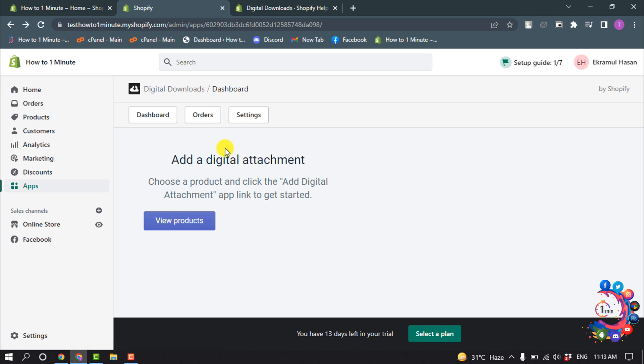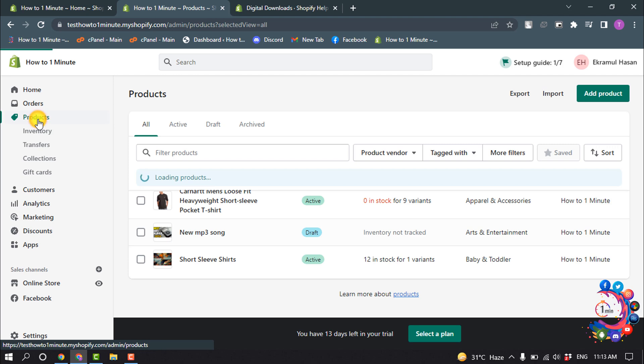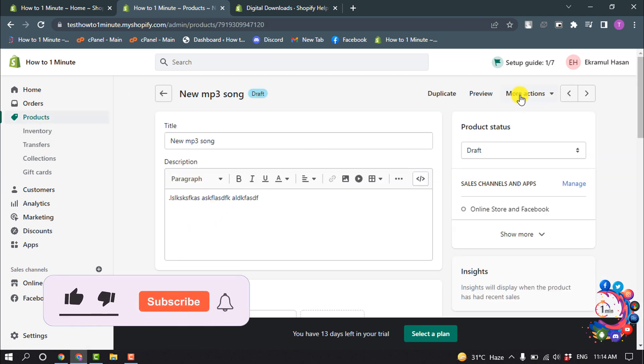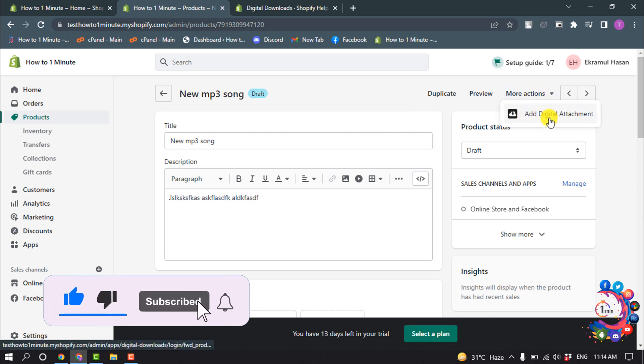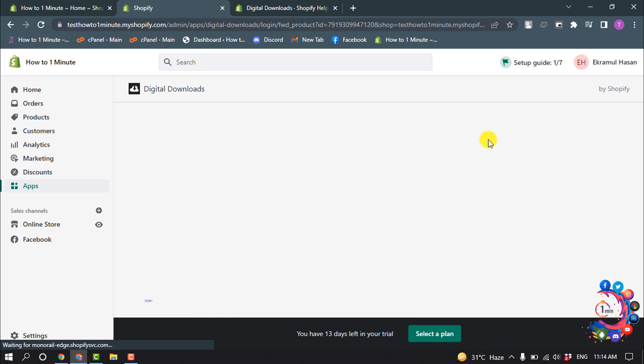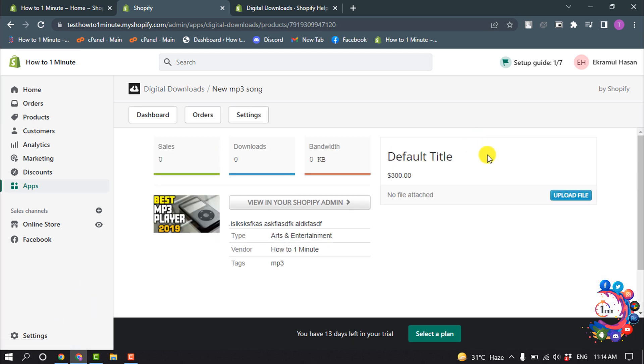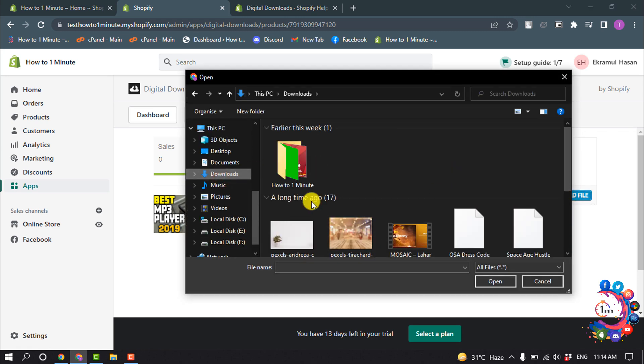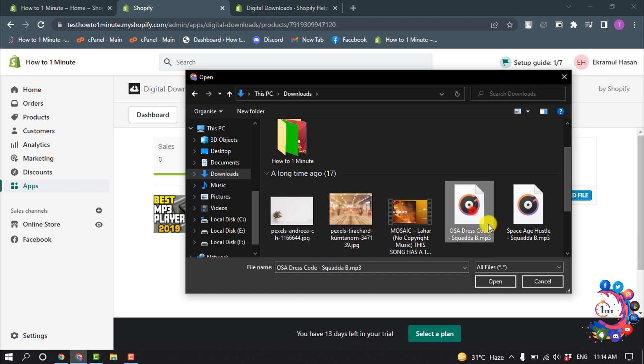Now click on Products and select your digital download product. Click on More Actions and click on Add Digital Attachment. Upload file—I'm going to select my MP3 because I want to sell my MP3 file.